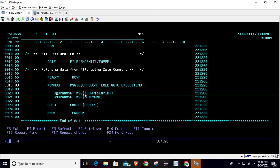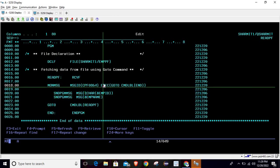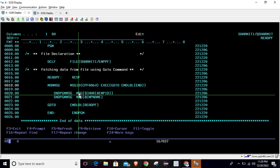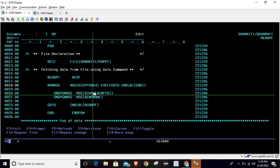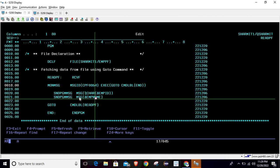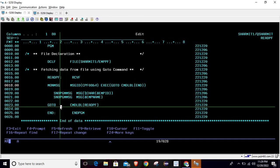If the error is not occurring, the program will simply print the message using the SNDPGMMSG command. We are converting the employee ID to character so we can print it on screen, and similarly we are printing the employee name on screen. Once the first record is read, it will then hit the GOTO command again to read the next record, using the command label READ PF.